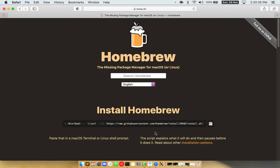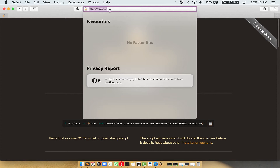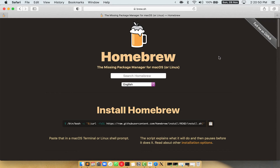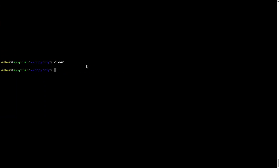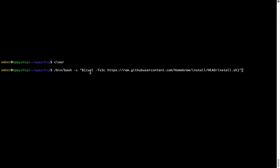Now we need to copy-paste the command to install Homebrew from the brew website. So open your web browser and simply go to the website brew.sh. Once you are on the website, you will see a section called Install Homebrew, which has a command that you can simply copy by clicking on the button. Once it is copied, go back to terminal, right click, and paste. Now that the command is pasted into the terminal, press Enter. This will start the brew installation.